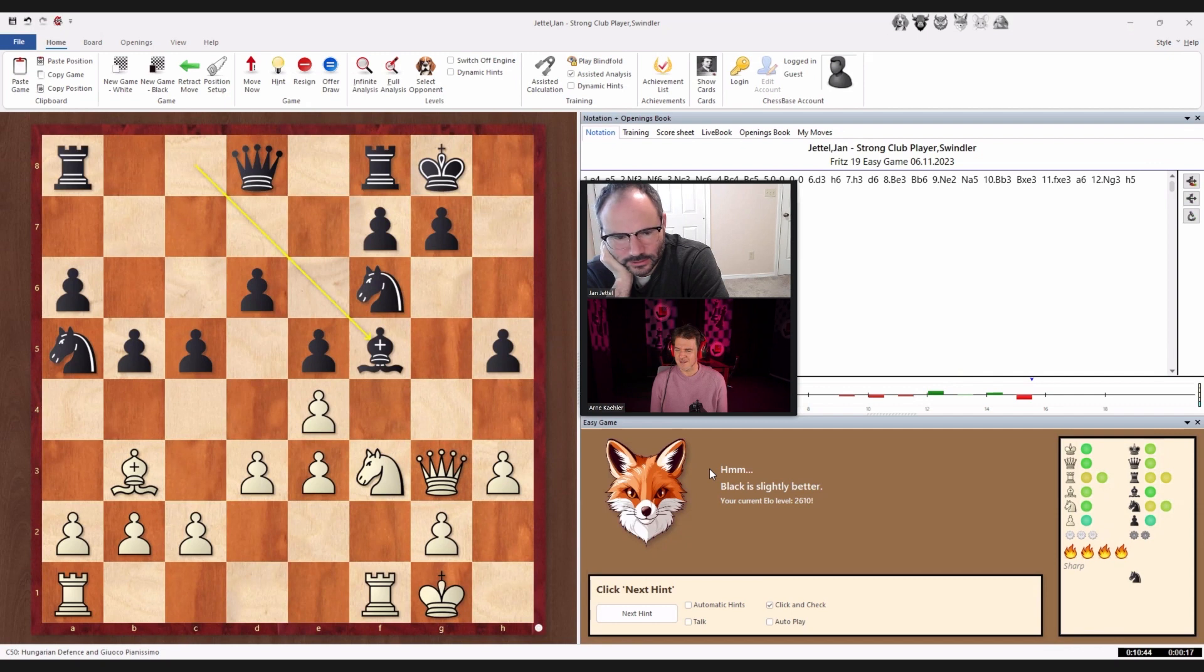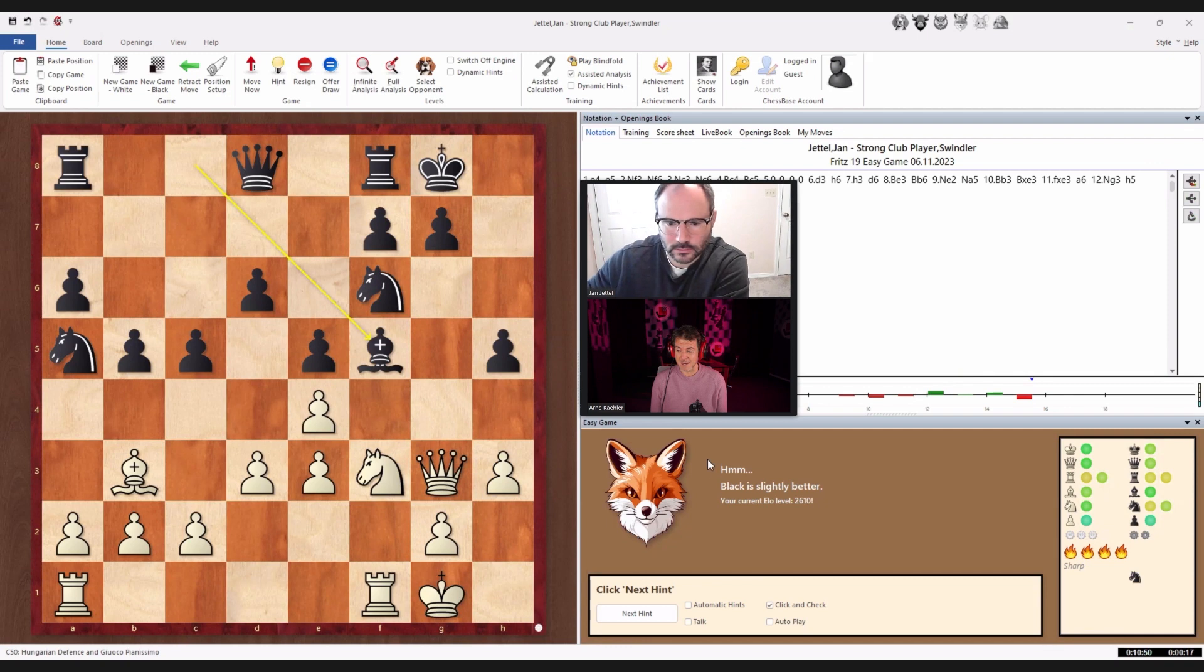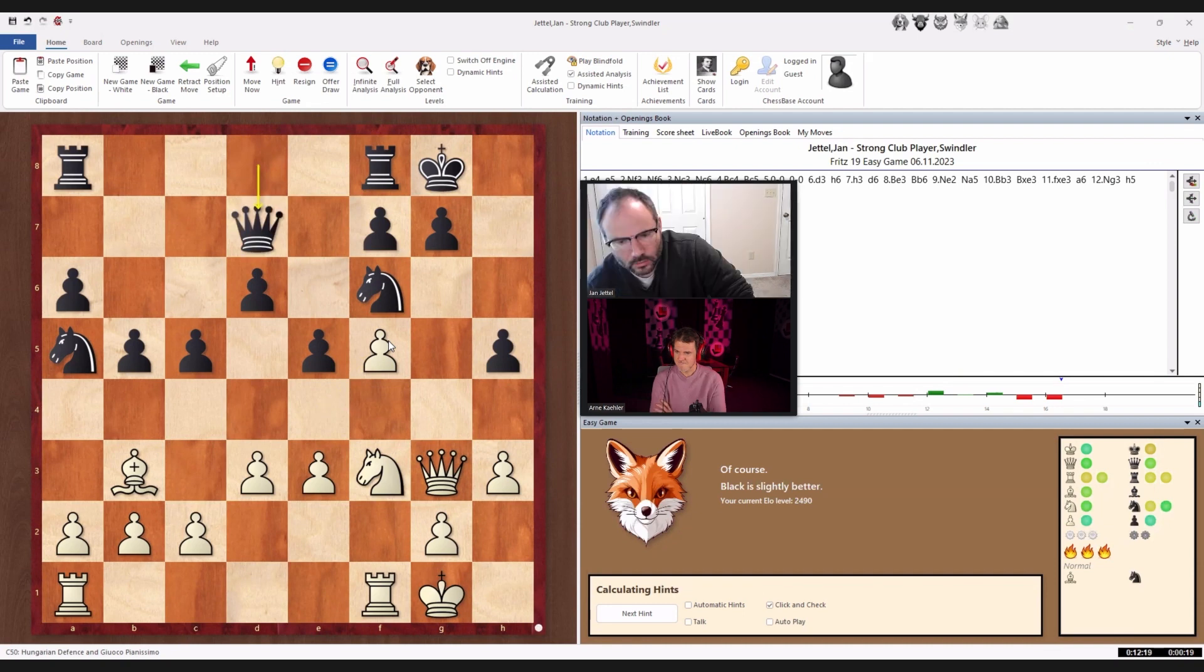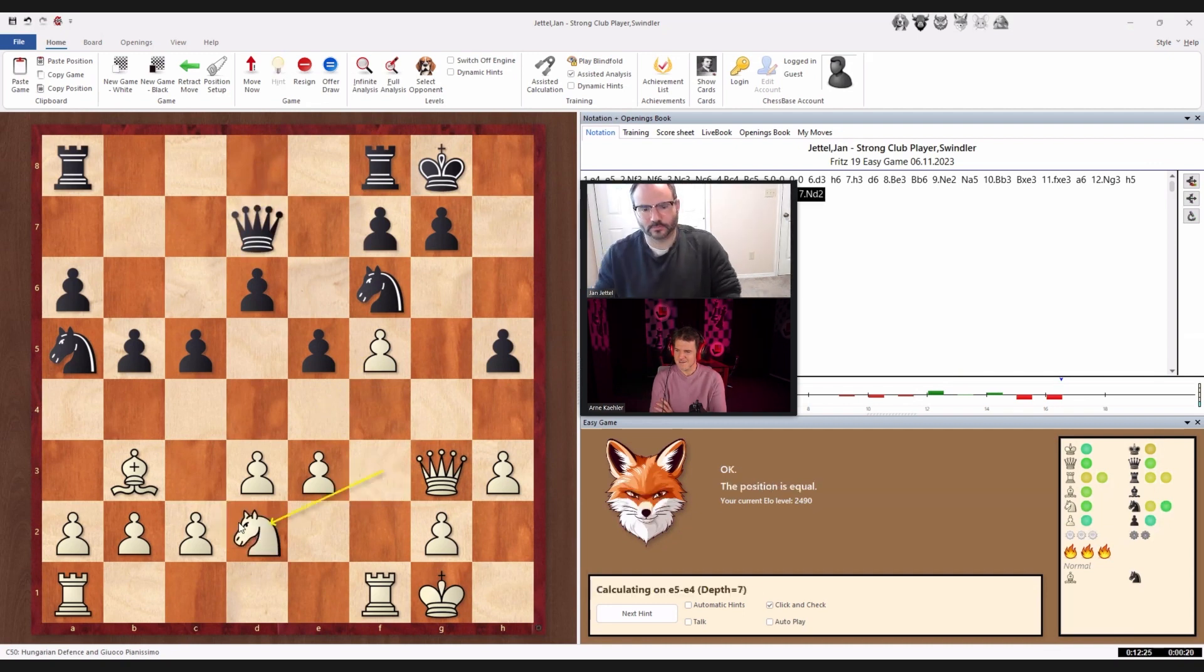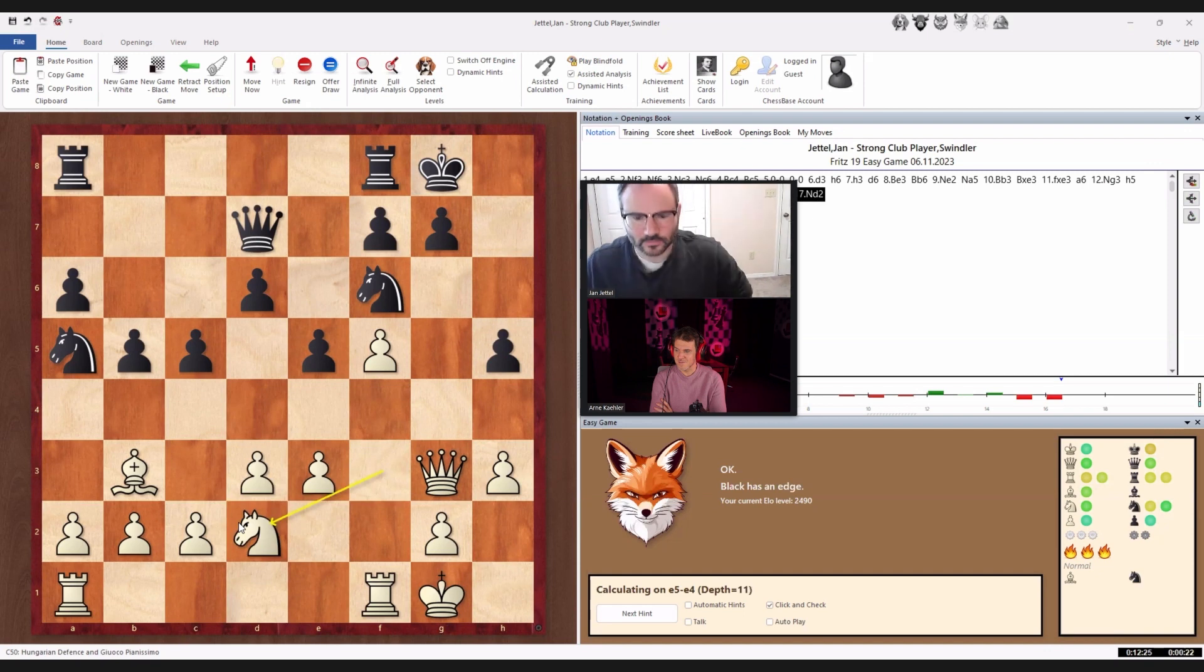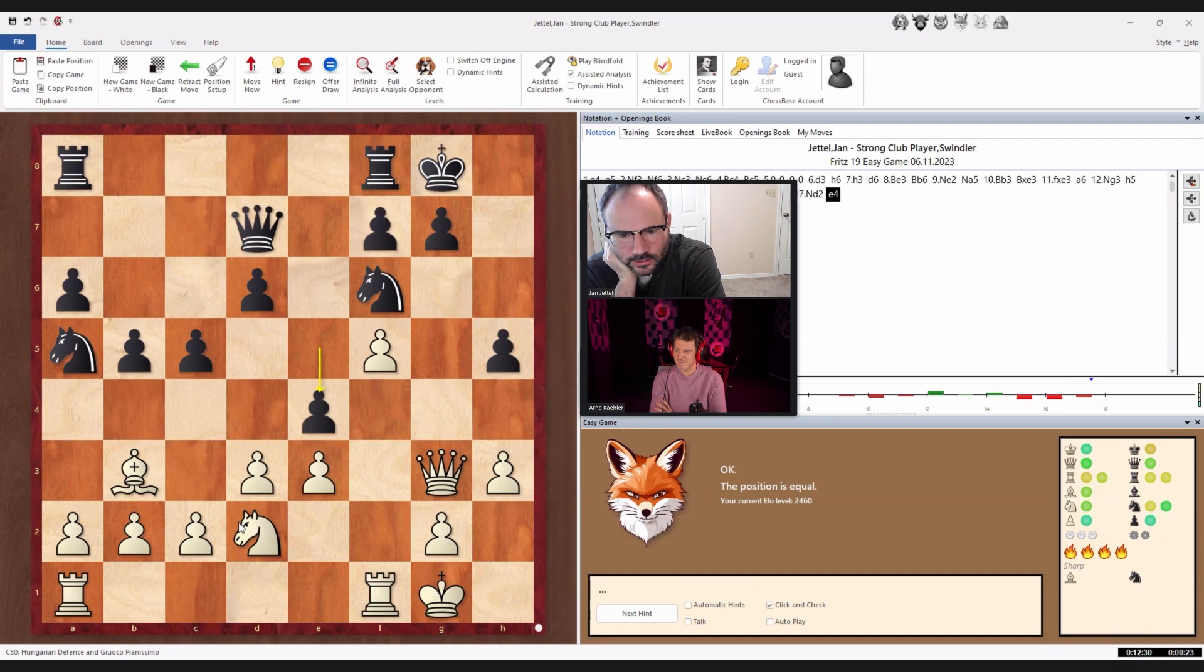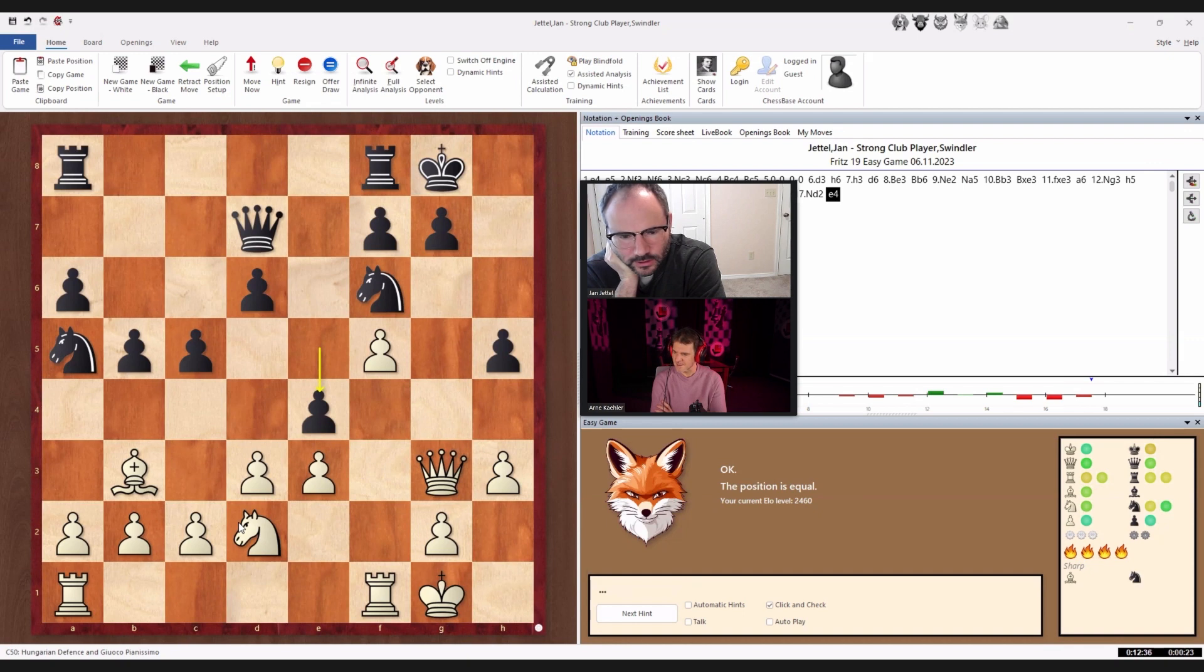And now, of course, yeah, that is a valid point. Black is slightly better because now our white bishop is in a bit of a struggle. Well... Yeah, that is... Ooh. You actually managed to save both pieces with this move so far. That was quite impressive, Jan, I have to say. I didn't see that.